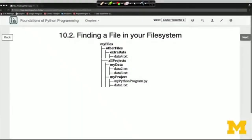So far, we've pretended that all files live in a single folder or directory — the directory that your Python program is connected to — so your program doesn't need to specify a location when opening a file. With our simulated files in the Runestone environment, that worked fine. But if you're ever running Python on a local machine, it probably won't be enough. Let's see how you can have files organized into folders and still find them in your Python program.